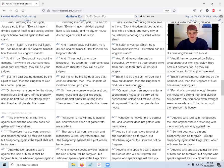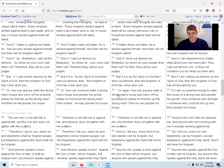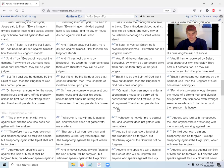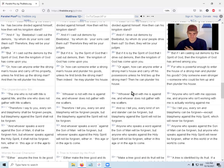'But if it is by the Spirit of God that I drive out demons, then the kingdom of God has come upon you.' Come on, listen guys, please. 'Or again, how can anyone enter a strong man's house and carry off his possessions unless he first ties up the strong man? Then he can plunder his house.'